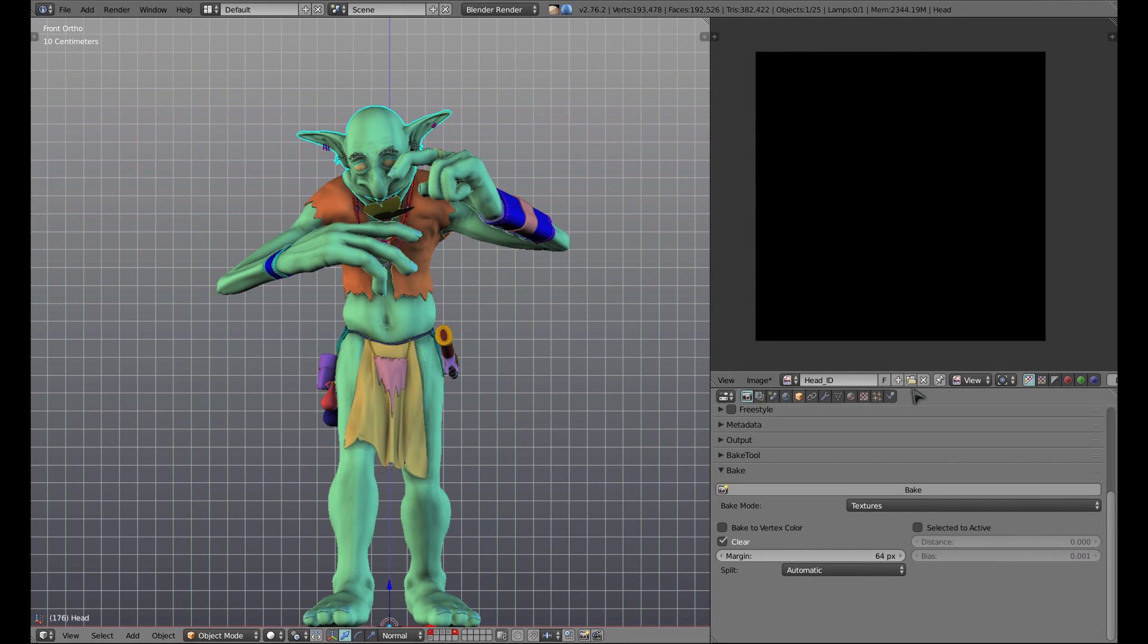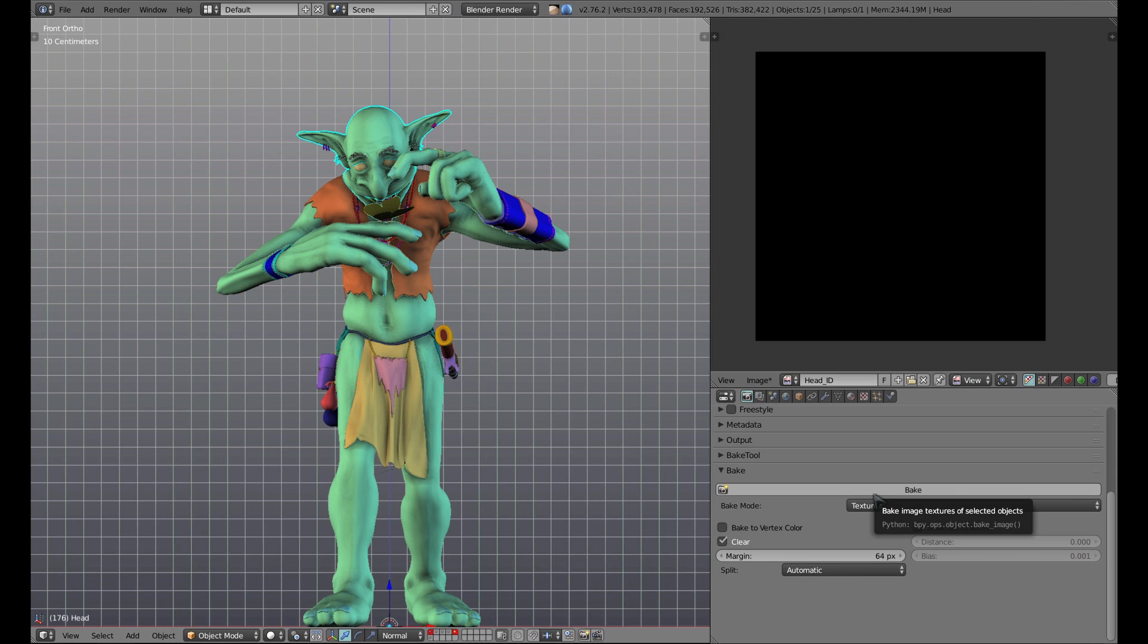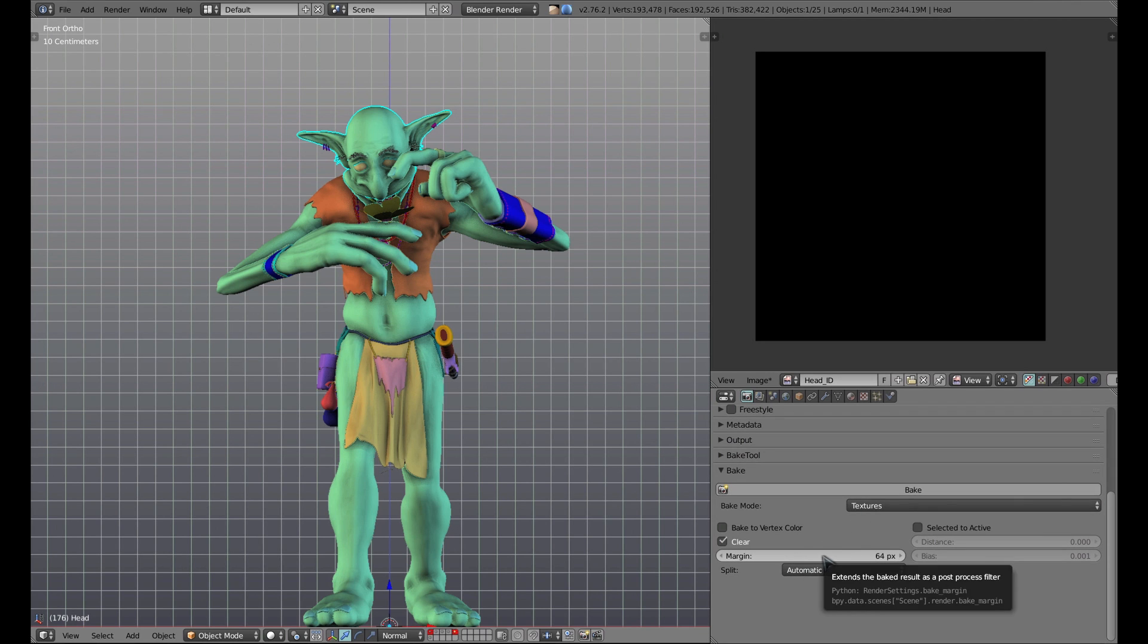Back in the bake panel, we have a couple of options. We want to make sure that the clear checkbox is checked when we're working with ID maps. Below that, we have an option for margin. This will control how far beyond the bounds of the UV islands the color will be baked. I leave this at the maximum value of 64. The baker is smart enough to know not to let areas overlap when it's baking.